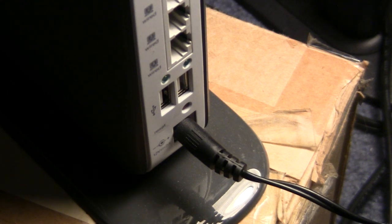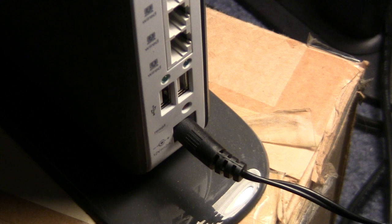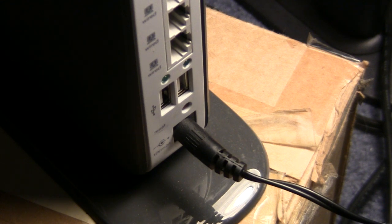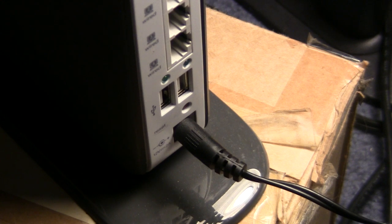Today on Try This At Home we're going to be installing DD-WRT on the Belkin Play HD, which is the F7D4301 or F7D8301 I believe.